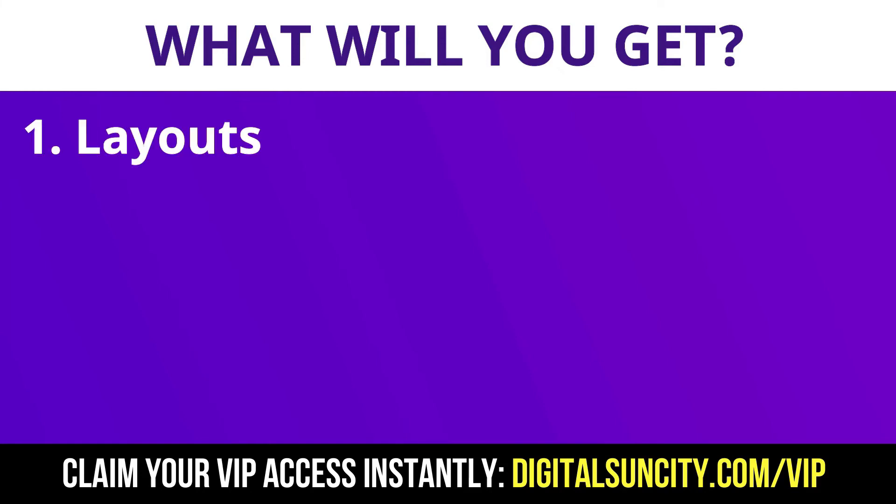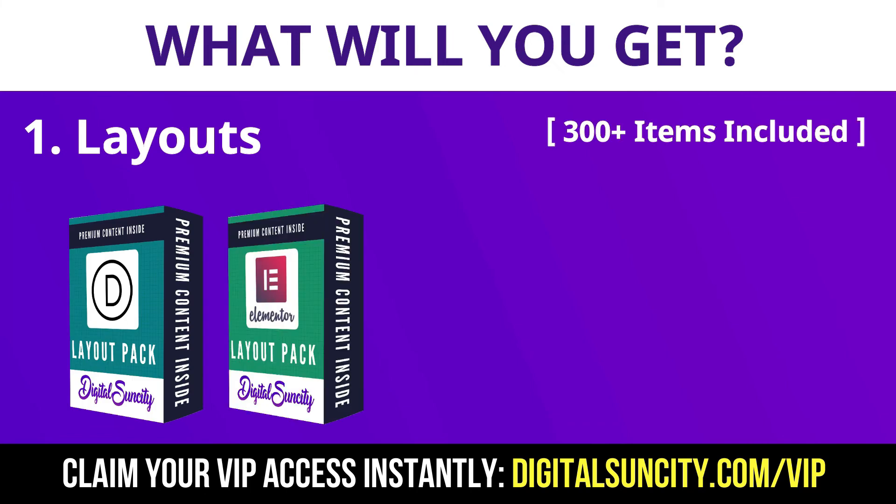The first thing is layouts. This includes hundreds of templates for Divi, Elementor, Visual Composer and a lot of royalty-free graphics which you can use on any website.